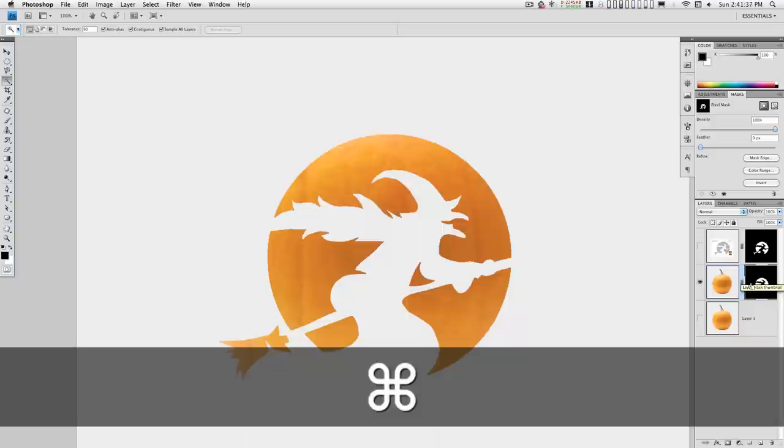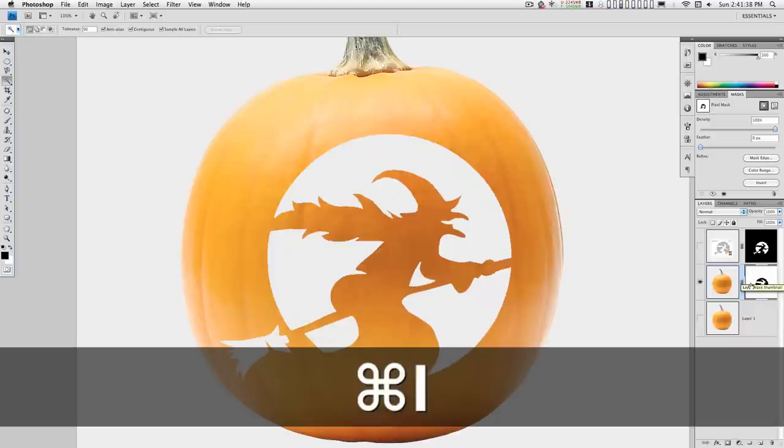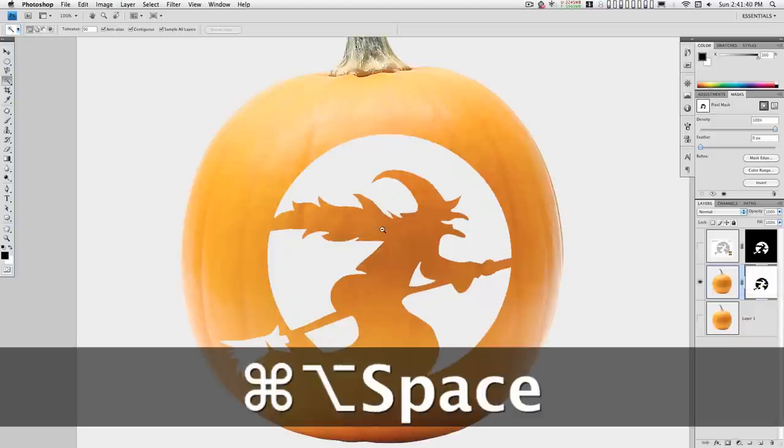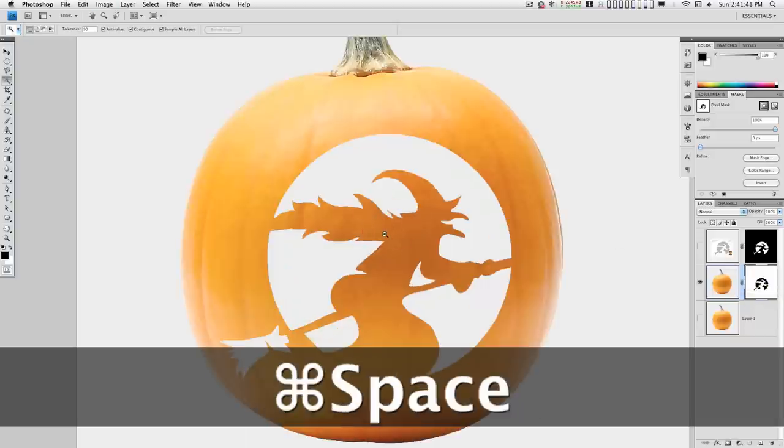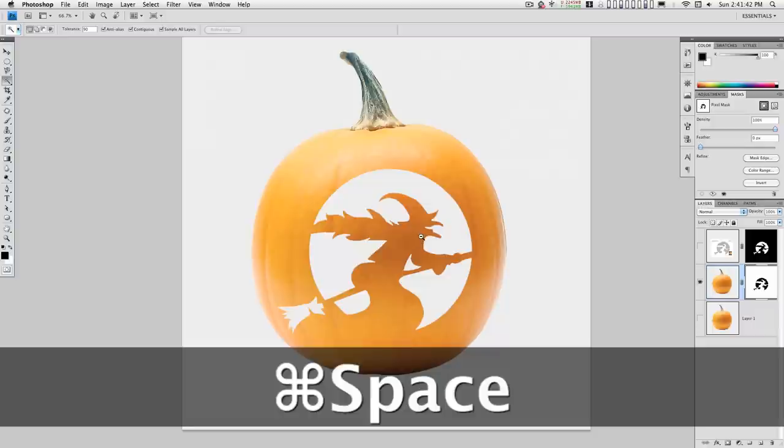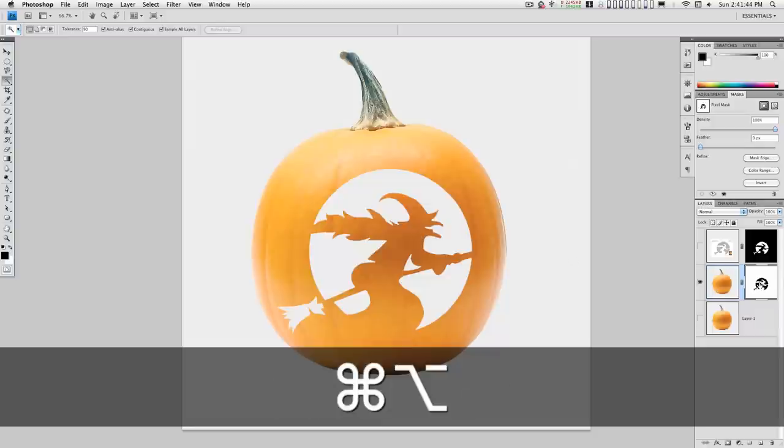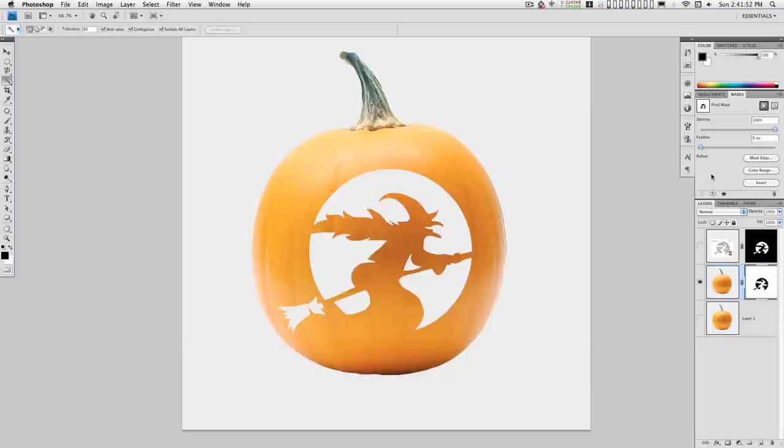Need to invert the mask. There we go. Let's expand this.